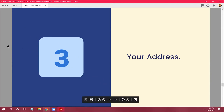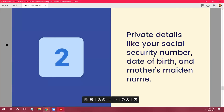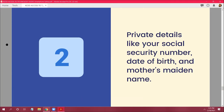Number 2: don't share private details like your Social Security number, date of birth, or mother's maiden name. You don't want to give out that information because they can look you up and steal it — they can use it to find out how much money you have in your bank account.